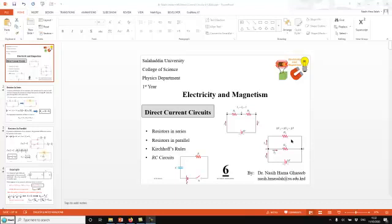This is Dr. Nasi from the Physics Department, College of Science, Salahadin University. In this tutorial, I'm going to show you how to calculate the equivalent resistance for a circuit with a combination of parallel and series connections.